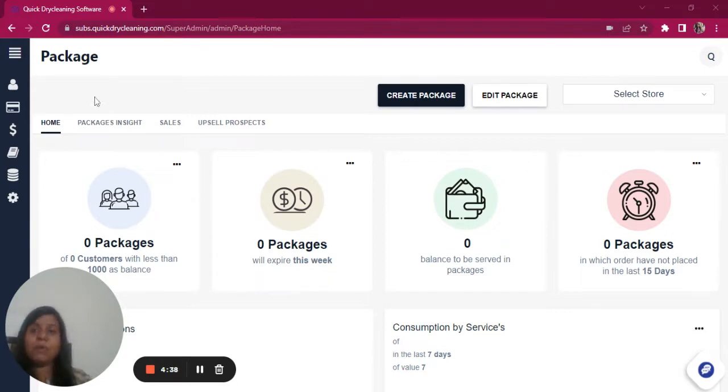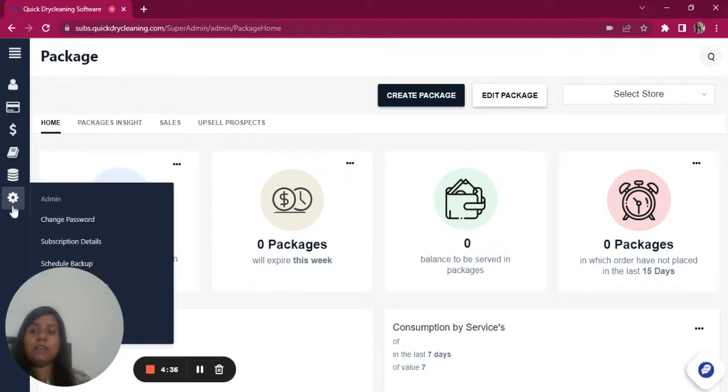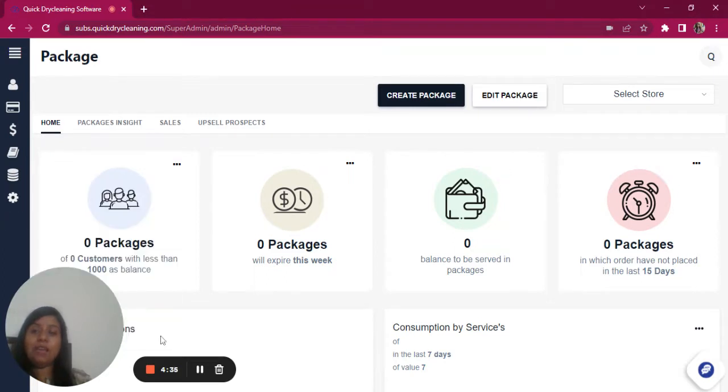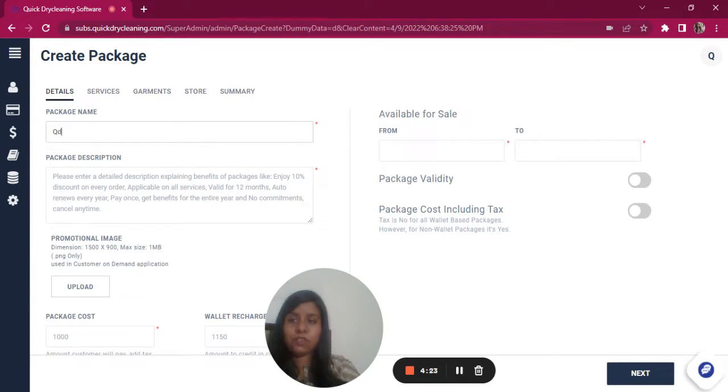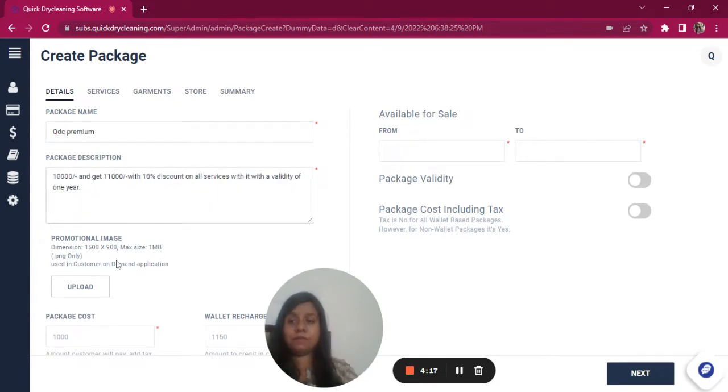Let us understand how you can do that. To begin with, let's go to super admin, click on admin, and go to packages. Now let's create one package, mention the name, the description, enter the package cost and the wallet amount.